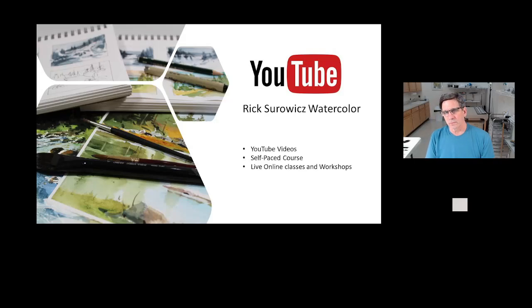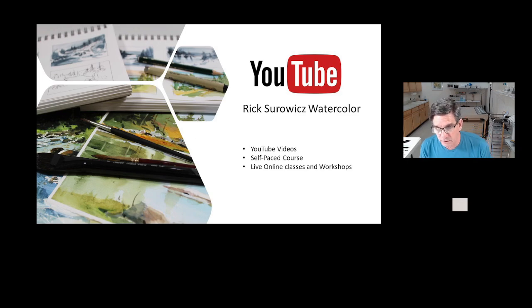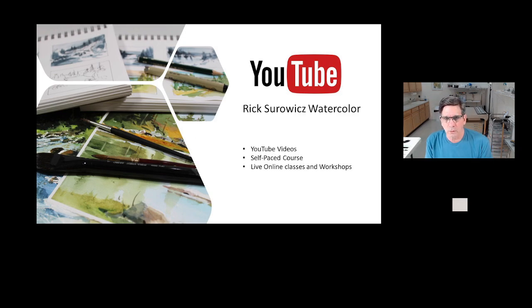Hi, this is Rick Serwitz. I'm here in my studio. Welcome to my YouTube channel, Rick Serwitz Watercolor. At any time during the video, you can click on the link in the lower right hand corner to subscribe to my channel.